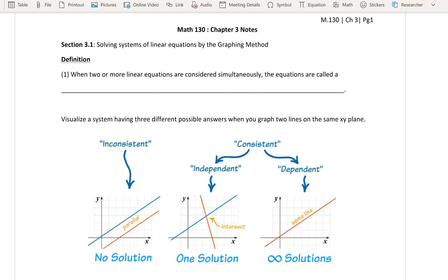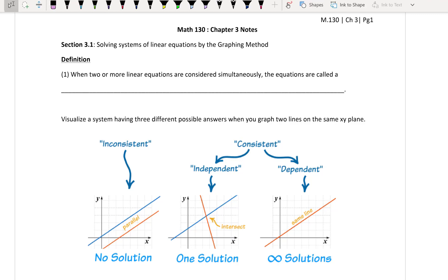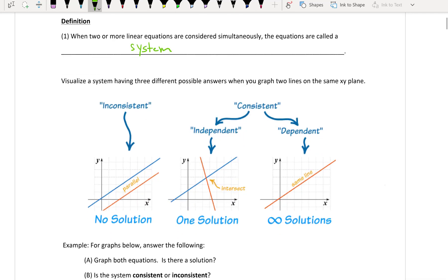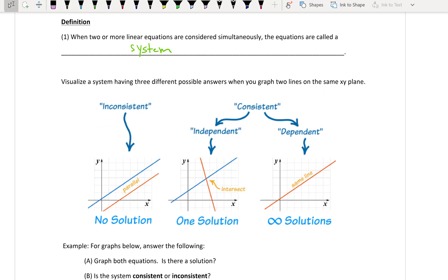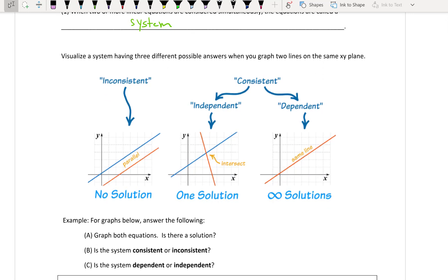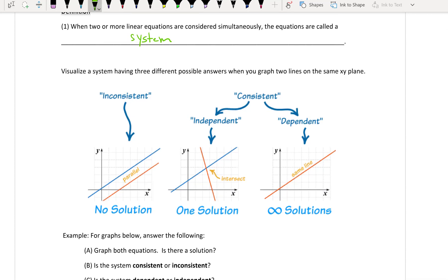So we have a definition. When two or more linear equations are considered simultaneously, the equations are called a system. When you're dealing with two or more equations, there are three different things that can happen. Either one: there's no solution, meaning that there is no intersection.